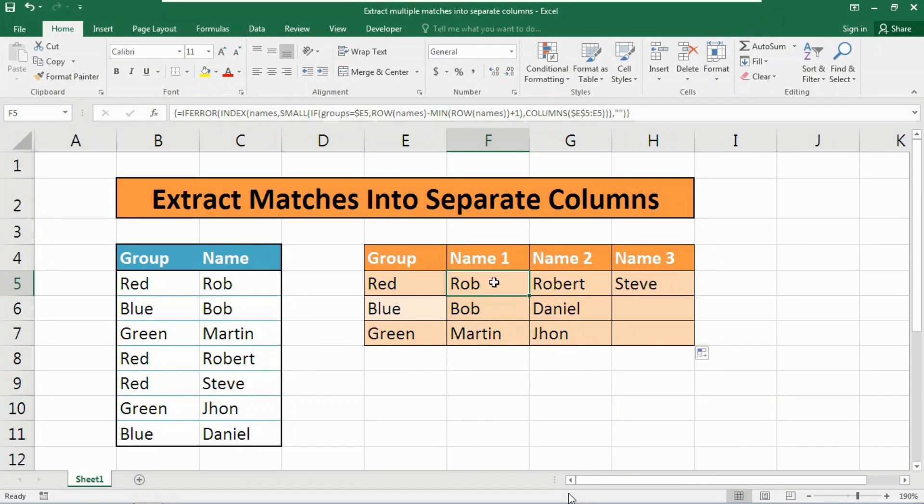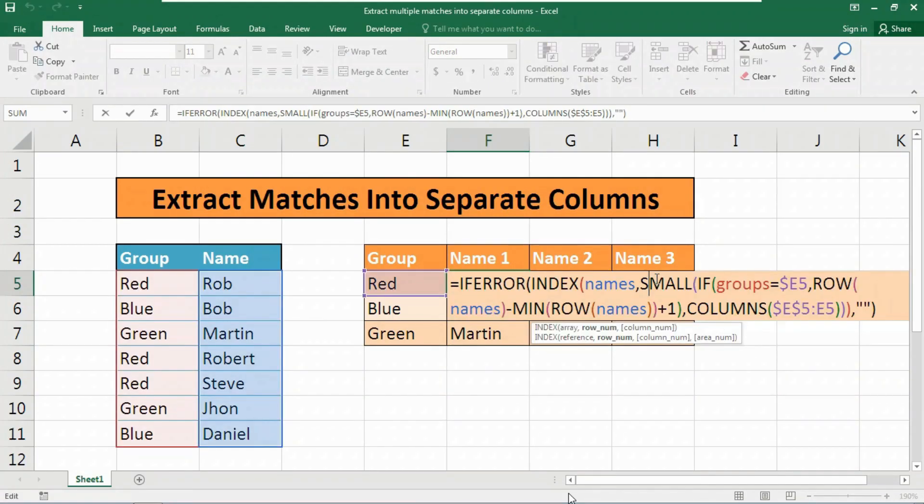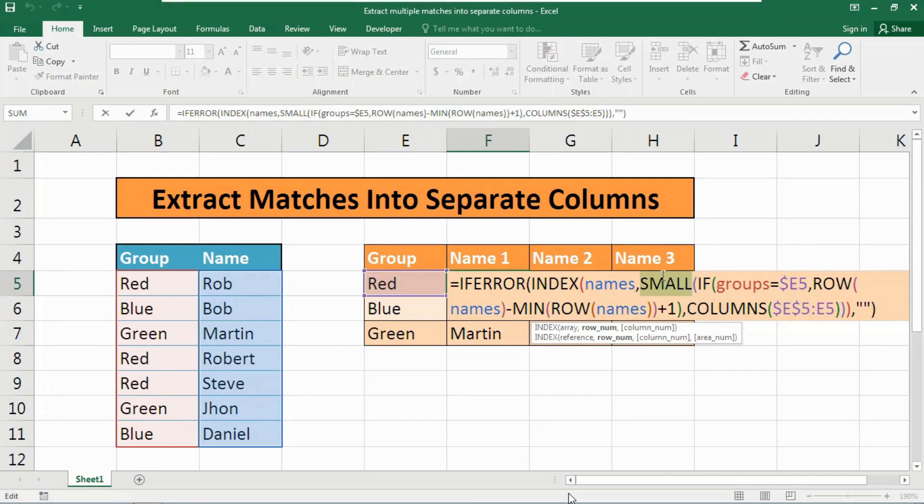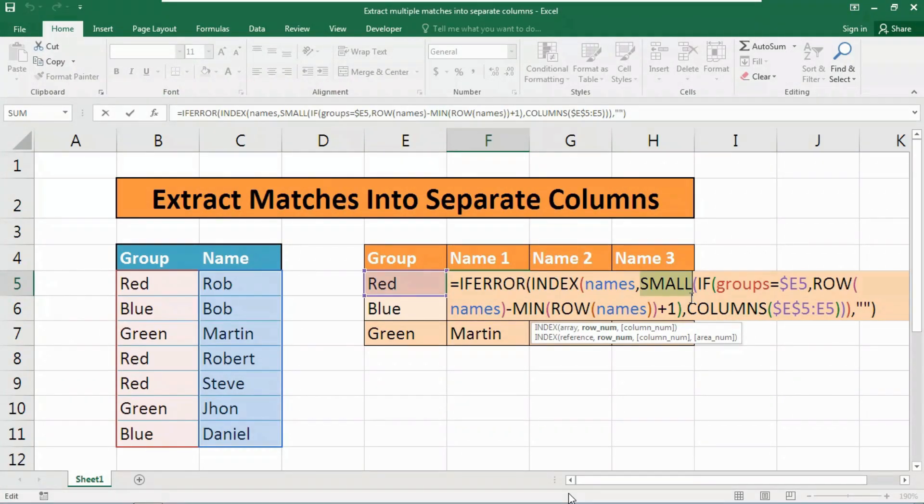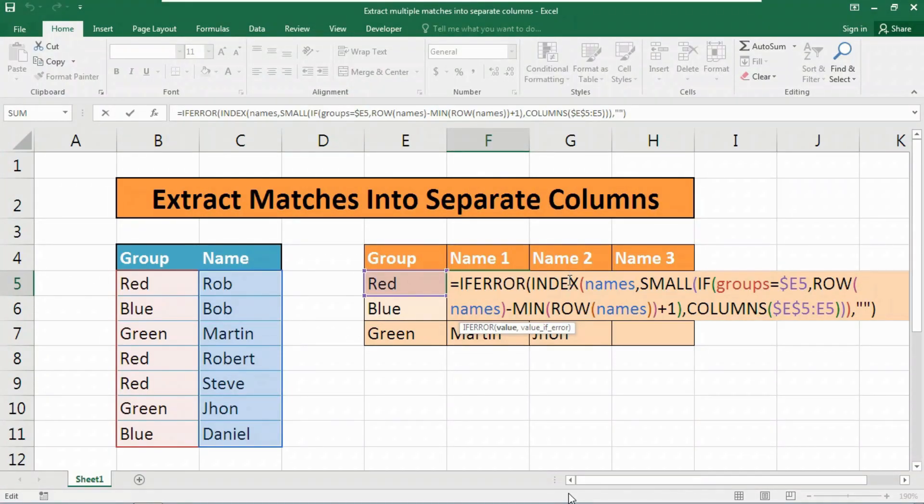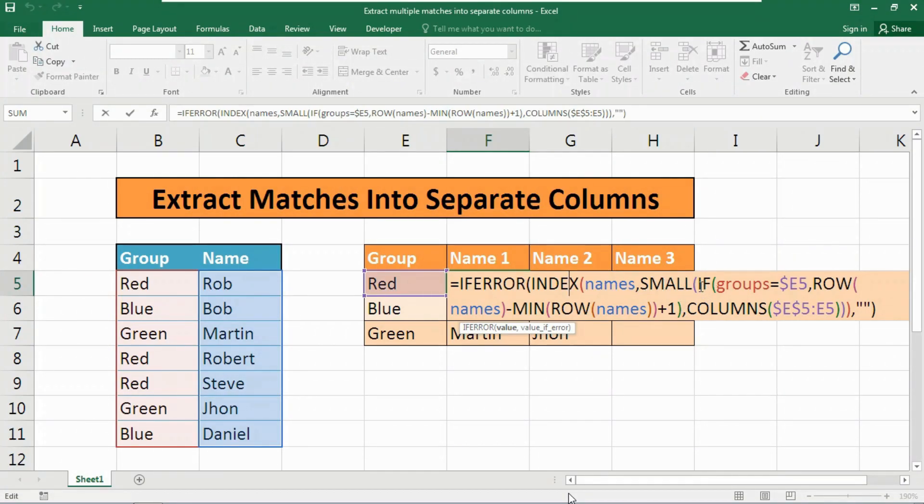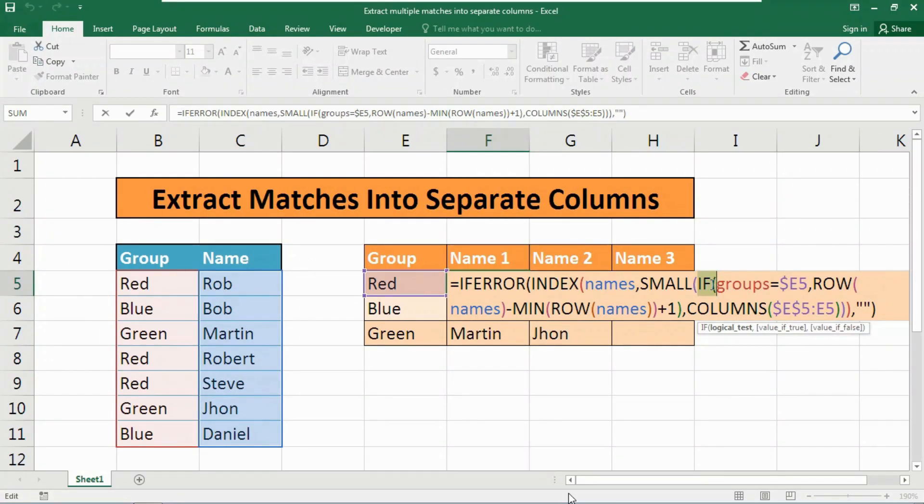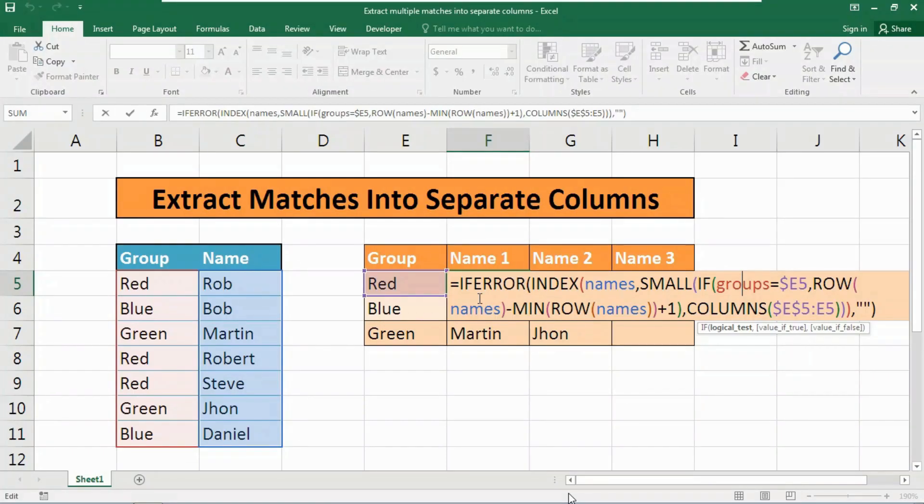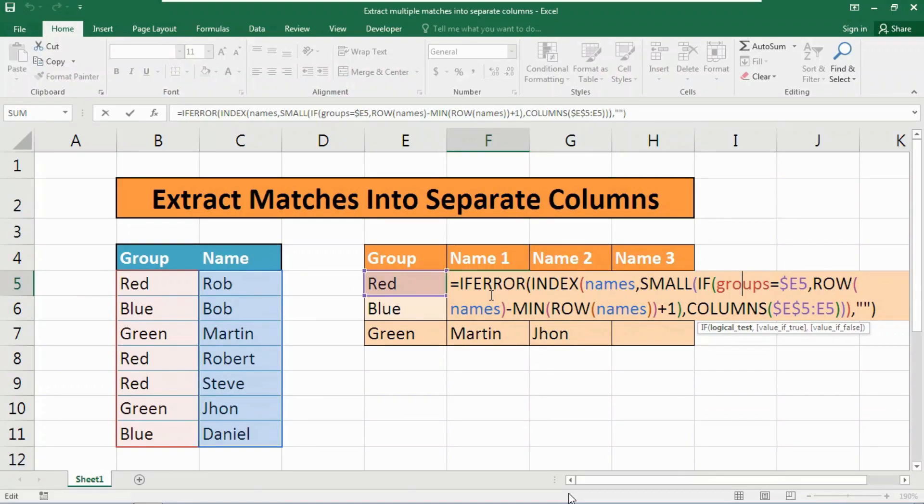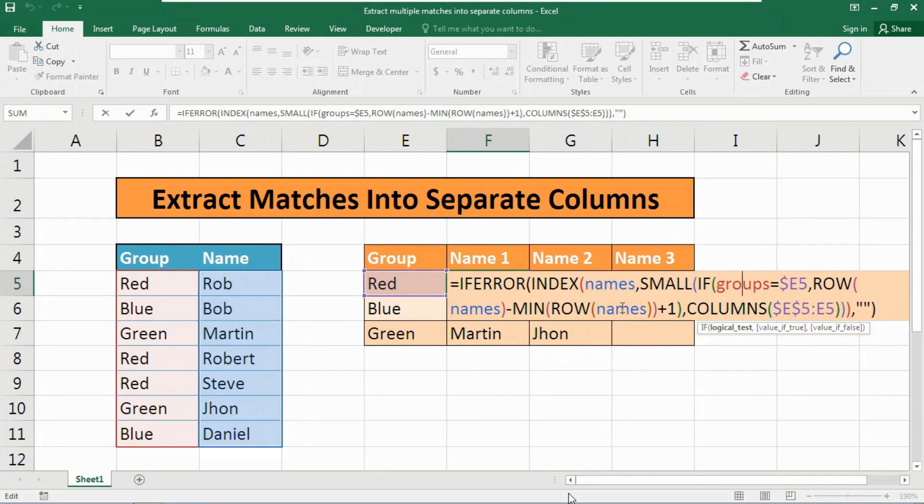Now let me clear your confusions and show you how this formula actually works. The gist of this formula is we are using the SMALL function here to generate a row number corresponding to an nth match. Once we have the row number, we simply pass it to the INDEX function which returns the value at that row. The trick is that SMALL is working with an array that is dynamically constructed by the IF function we have provided here. This snippet tests the named range 'groups' for the value in E5. If found, it returns a row number from an array of relative row numbers created. The final result is an array that contains numbers where there is a match and false where there is not.